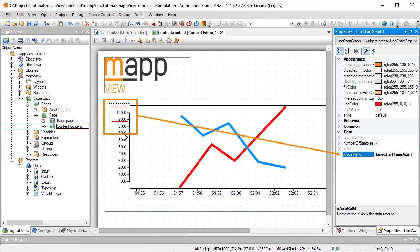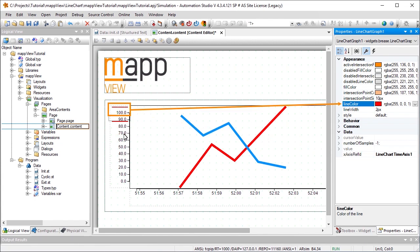We also need to establish a reference between the Time Axis and the Value Axis. The name of the Time Axis must therefore be entered in the XAxisRefID property. The property LineColor can be used to determine the color of the graph. Two different colors have been defined.